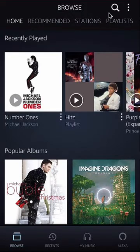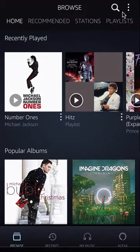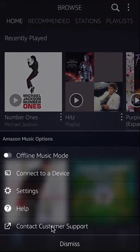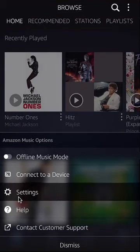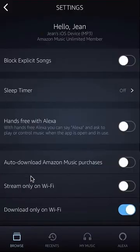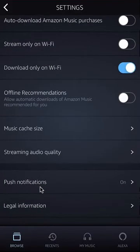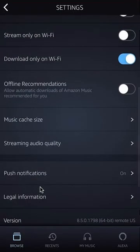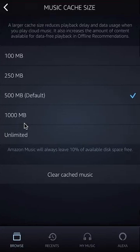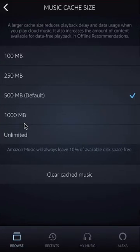Once you're on the Browse page, look in the upper right-hand corner — do you see the three dots? Tap on those. A menu will appear from the bottom; tap on Settings. Once you're in Settings, scroll all the way down.